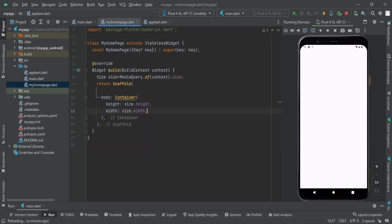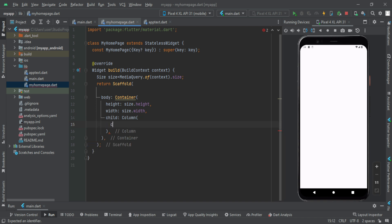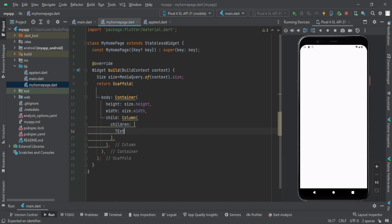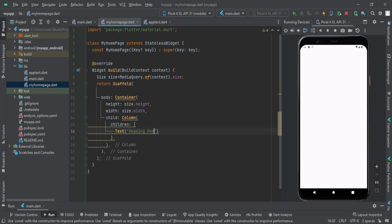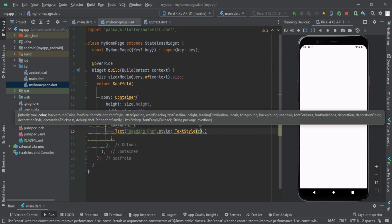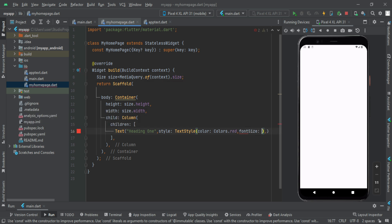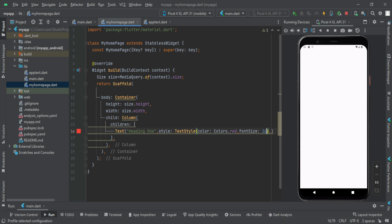I call my home page. Here is the child, the child is called column. Children — normally the text widget is called text. You can pass a text, and this is heading 1. You can use the style property: text style with different styles. I do color red, then font size — I do 26 here.